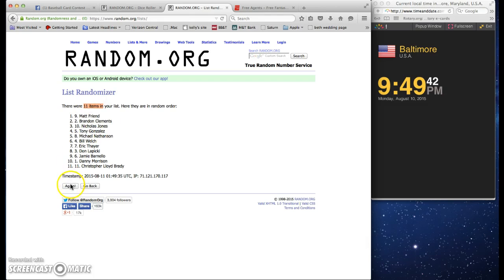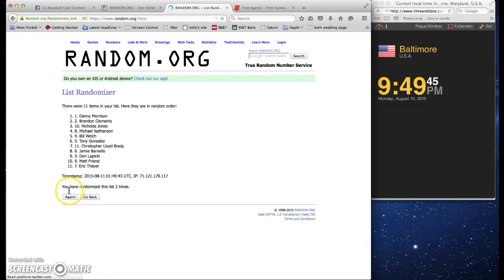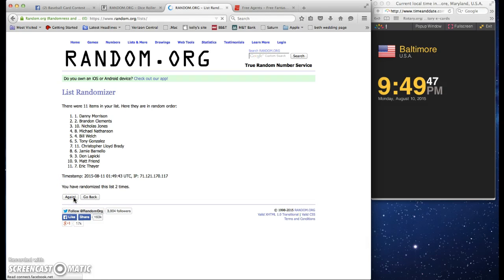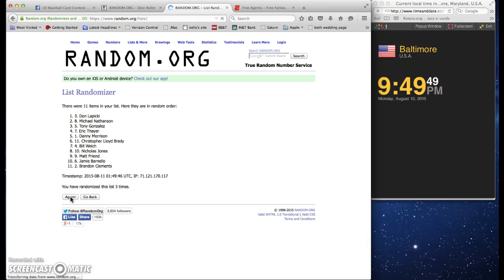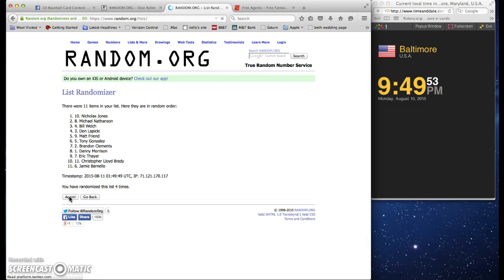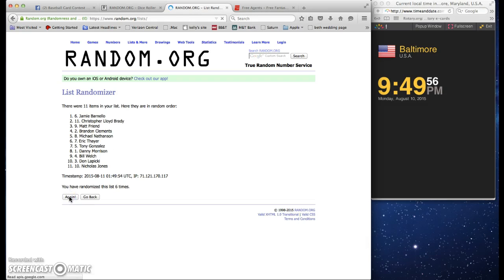There, we got Matt up top. Two, three, four, sorry, watch your mouth. Five, six, seven.